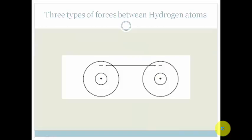There are three types of forces between hydrogen atoms. And in fact, there are three types of forces between any atoms, but we're going to talk about the hydrogen atoms.